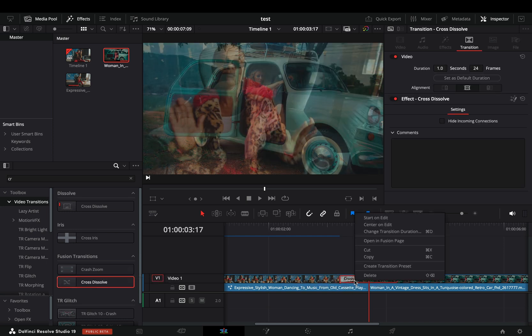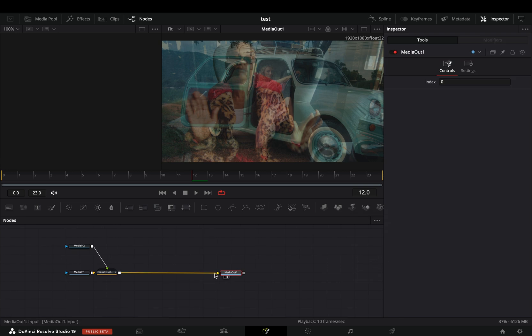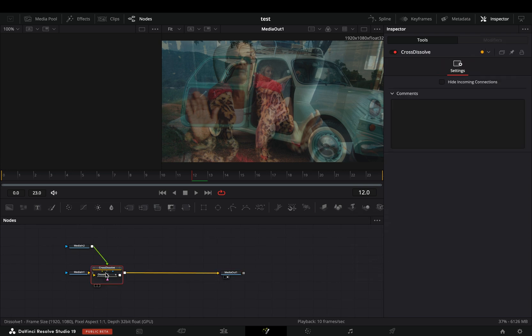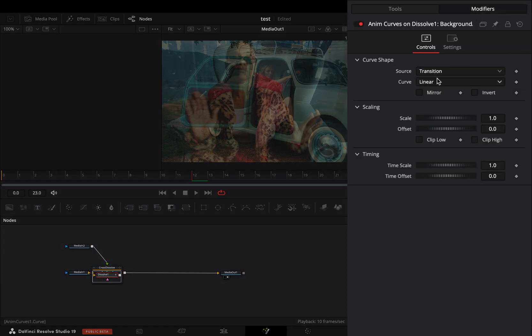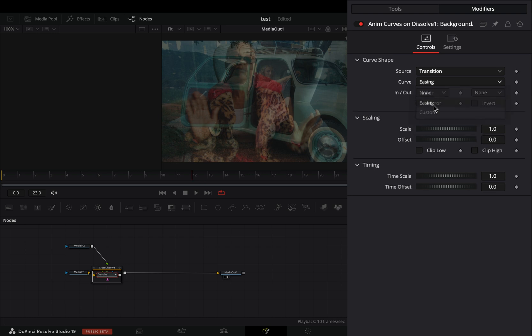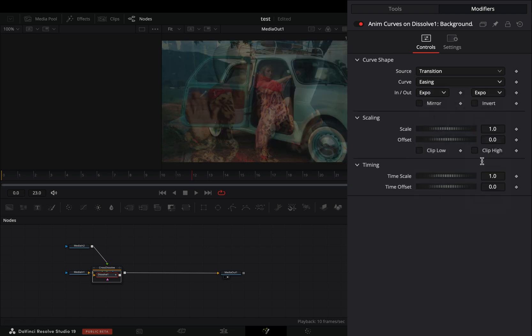Right click on it and open it in the fusion page. Double click the transition to open it, select the dissolve, go to the modifiers tab, change the curve to easing, and set the in and out to expo.